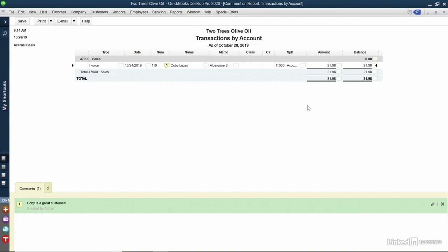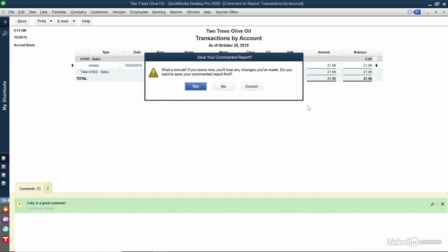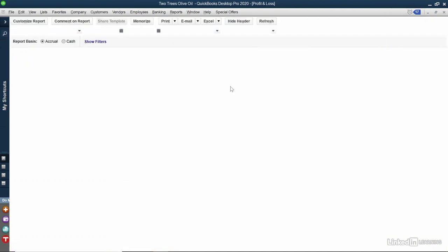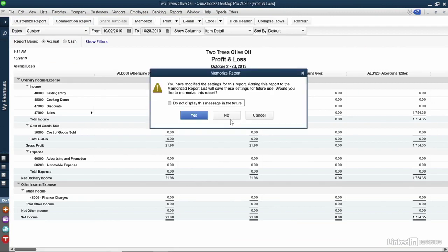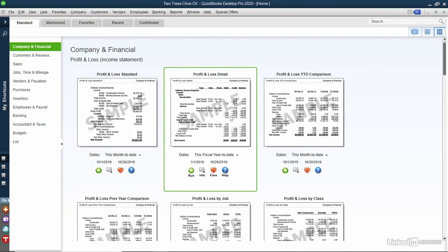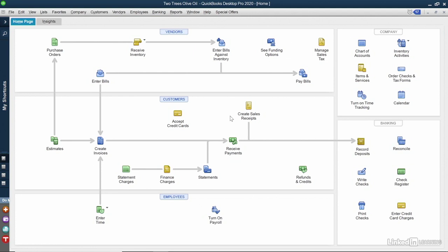I'll close out of everything right now, and I'll say No to save my commented report. I'll also click No on the Memorize Report dialog. Depending on how many reports you have, you may have to navigate a bit to get back to that home screen. In this chapter, I'm going to show you how to work with the report completely.